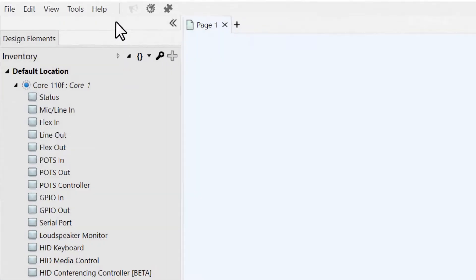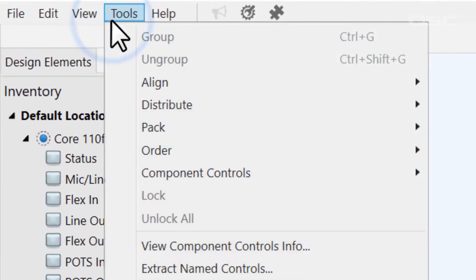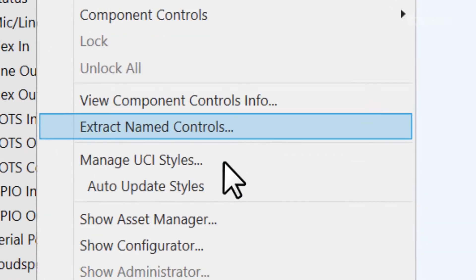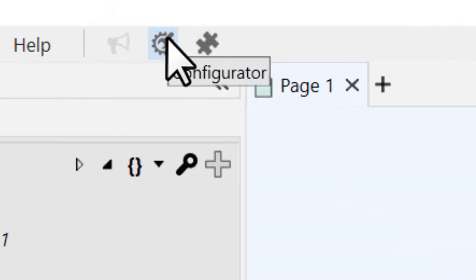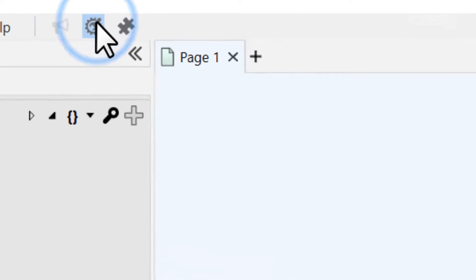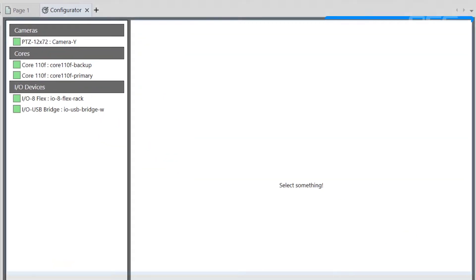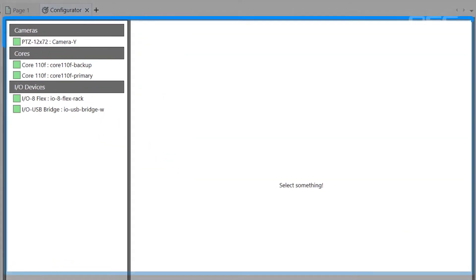You can access the Configurator at any time by going to Tools, Show Q-SYS Configurator, or by clicking its icon in the top toolbar. The Configurator displays as a tab in the Main Designer window.